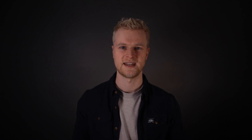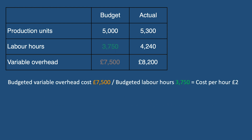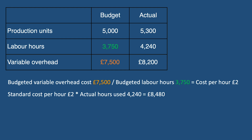In the table on screen now we can see the budgeted and actual units produced by the business along with the labour hours used and the variable overhead cost expected based upon those hours. To calculate the variable expenditure variance we first need to calculate the standard cost per hour. This would be the cost of £7,500 divided by 3,750 hours to give us a standard cost per hour of £2. From here we can multiply that standard cost per hour by the actual number of hours used of 4,240 to give us £8,480.